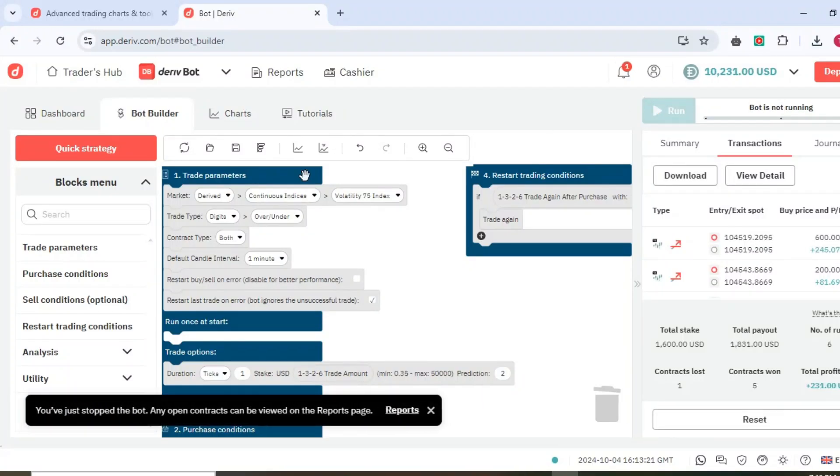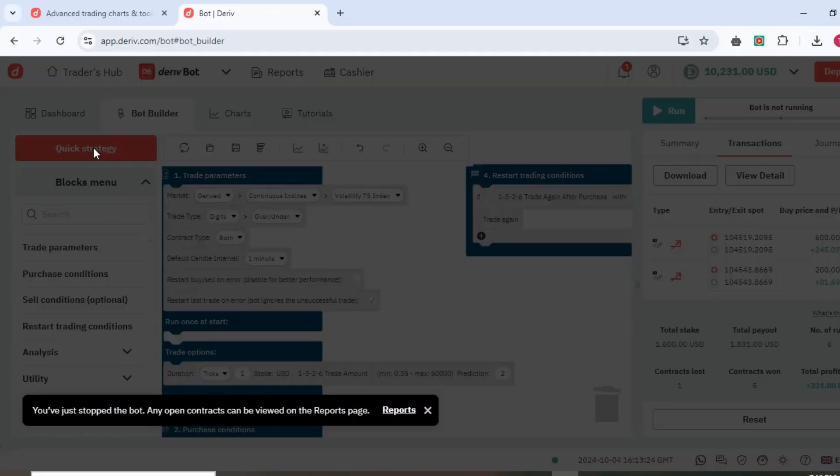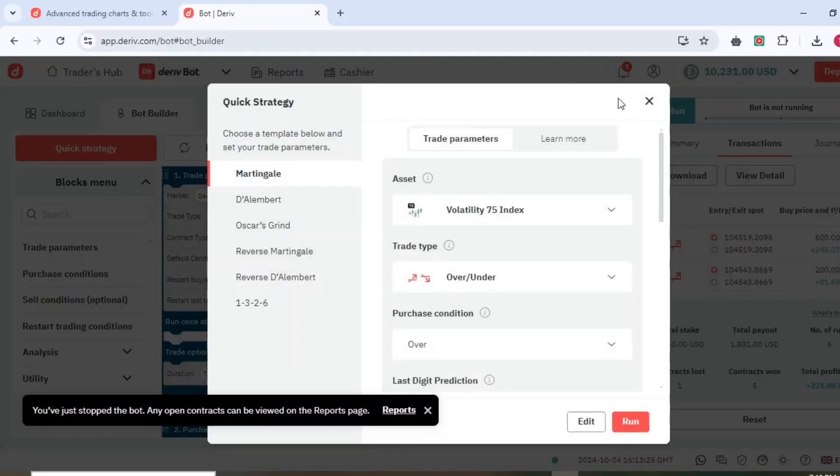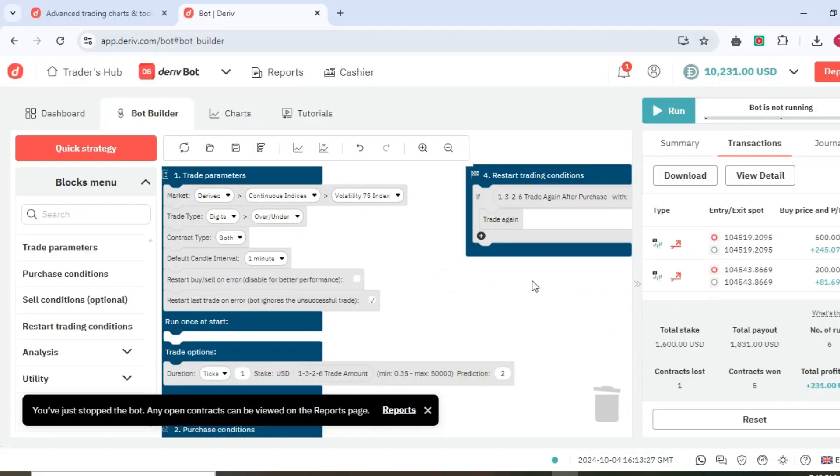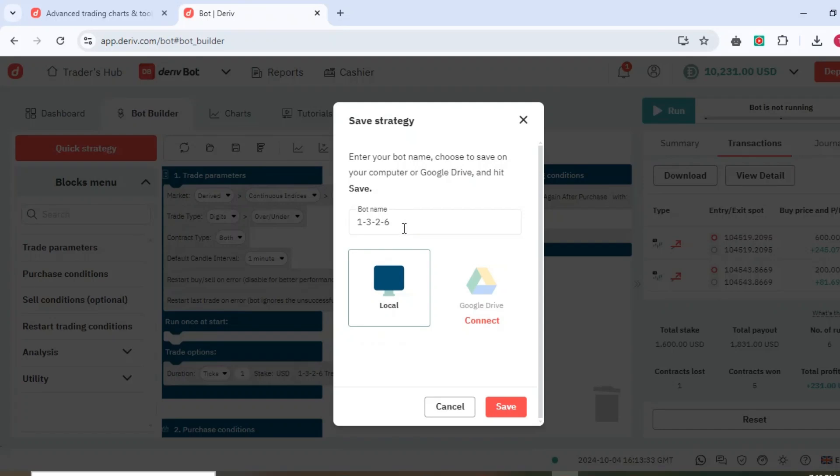That's how you can make your own trading bot. How do you save it? Once you've made such a bot, you'll just come and save it there and you can add your own name.